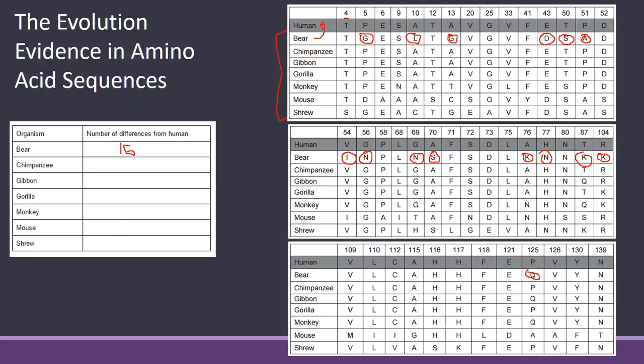You would do the same thing for the chimpanzee. Just make sure that you are comparing whatever organism you're working on, you always compare it to the human line.